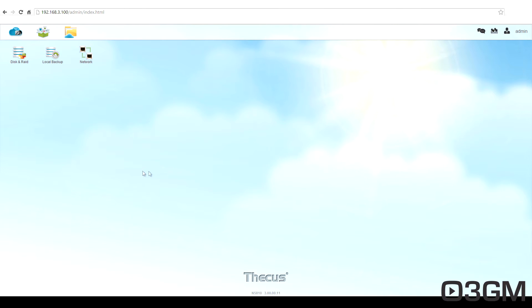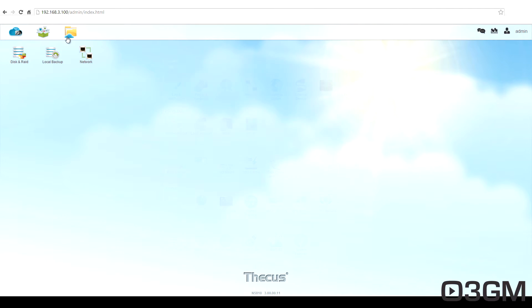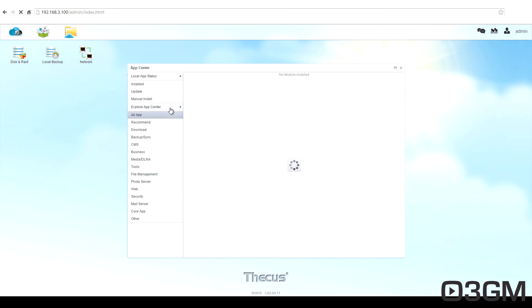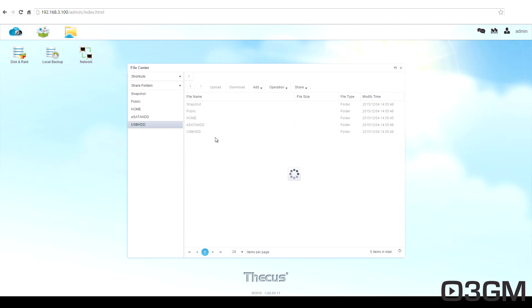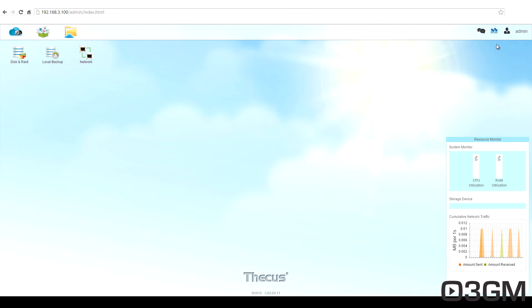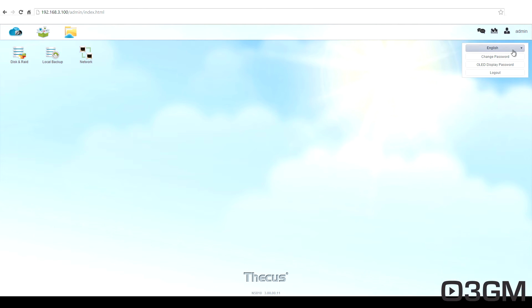OK, so let's go through the operating system. This is just the desktop and you could create all kinds of shortcuts here. At the top, they've got a few items for quick access. At the top left is the control panel. I'll come back to that. These are the apps and I'll come back to that as well. This is the file center for all the different folders and whatnot. Different messages as well. You've got a quick resource monitor and you can choose to change the language, change the password as well, change the display password, or you could just log off.